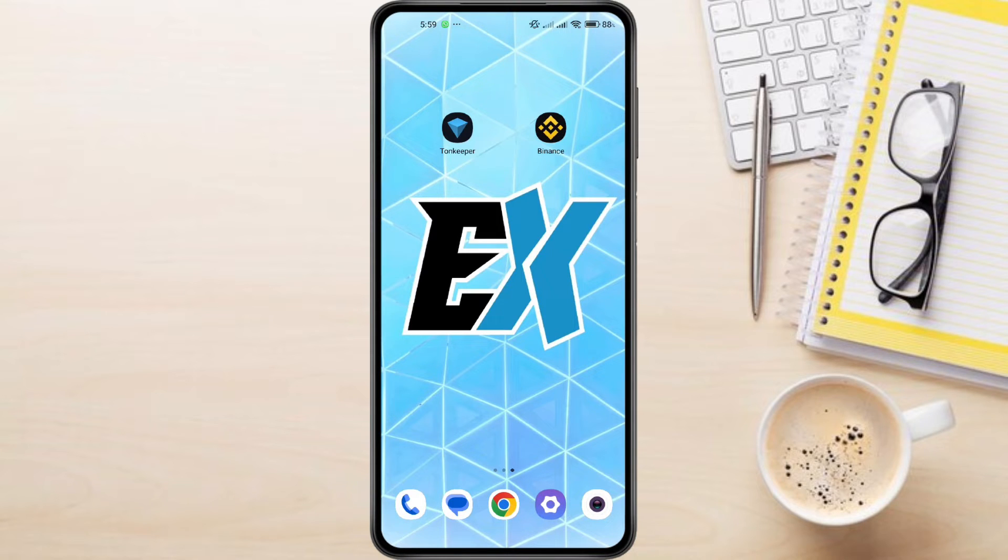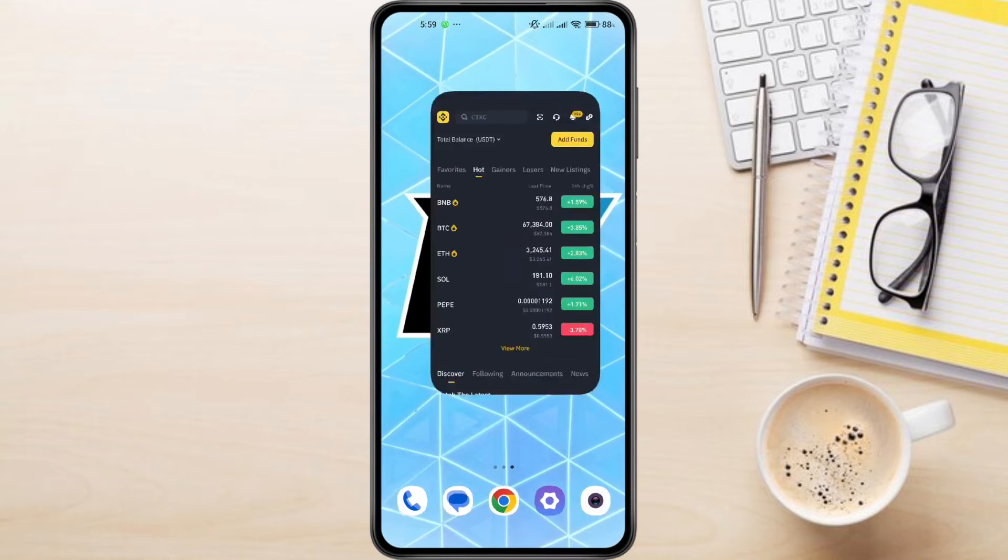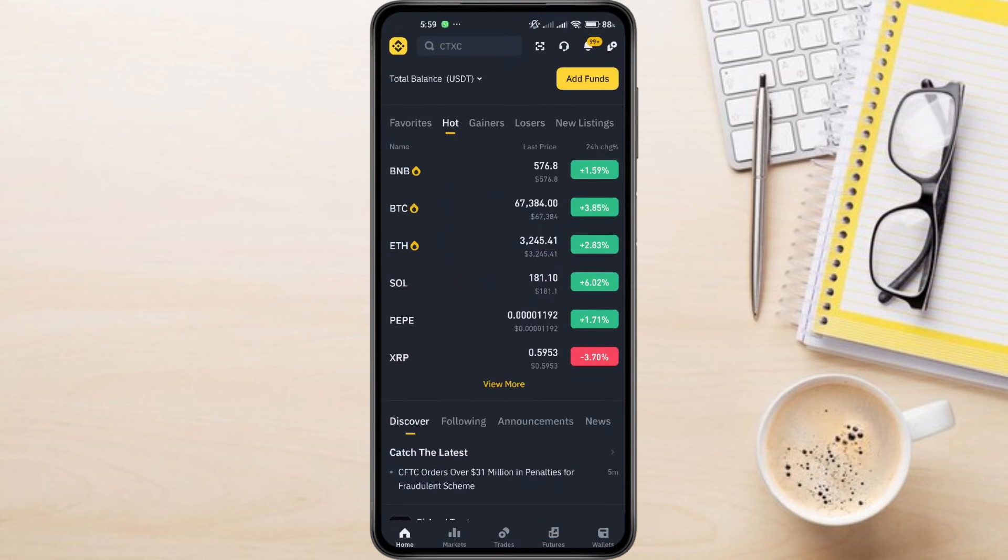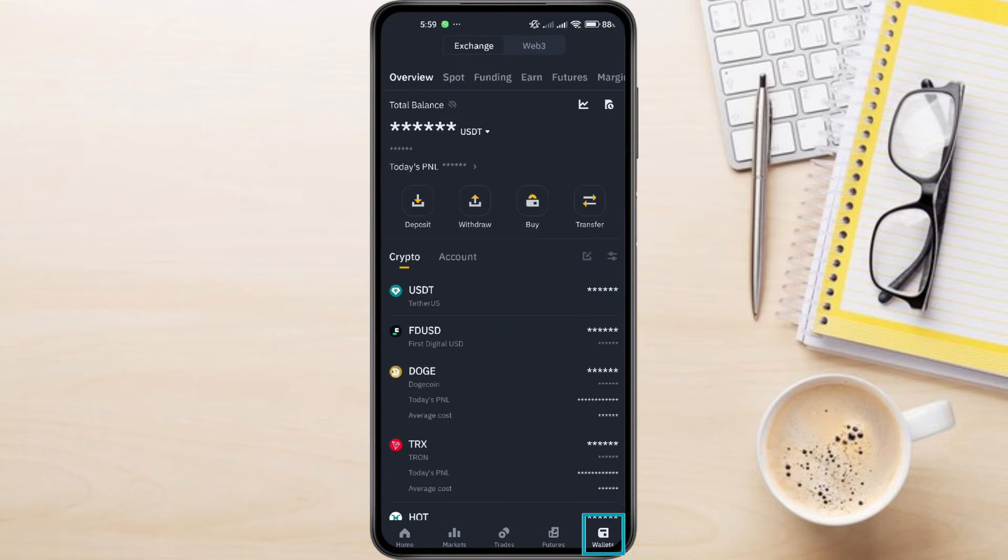So to transfer USDT from Tawn Keeper to Binance, first things first, we need to get your USDT wallet address on Binance. Open the Binance app on your phone. Head over to the Wallets section. You can usually find it at the bottom right corner of your screen.